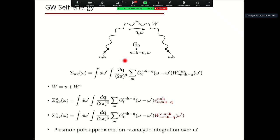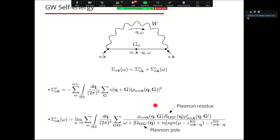For the exchange part, the integration is trivial because the bare interaction is not frequency-dependent. For the correlation part, we can use the plasmon-pole approximation, as described in the previous talk, which allows analytic integration of the correlation part of the self-energy with respect to energy. The final formulas show that the correlation part of the self-energy depends on the plasmon residue and plasmon-pole energy, with these residues and poles depending on G, G-prime, and q.